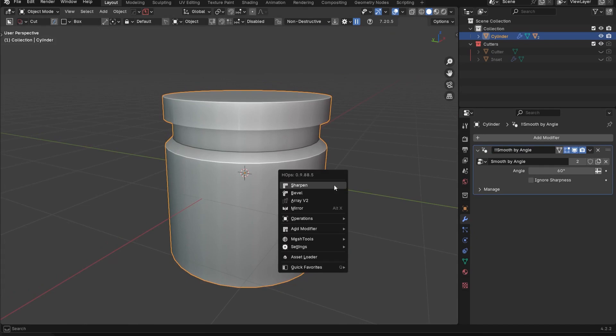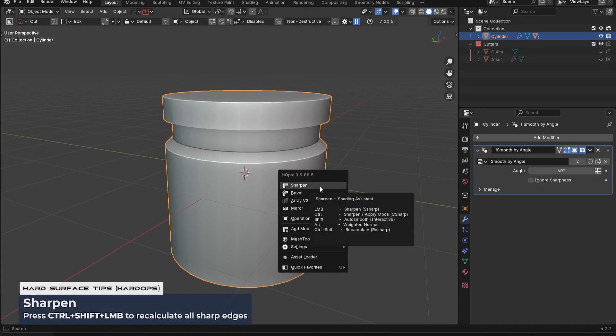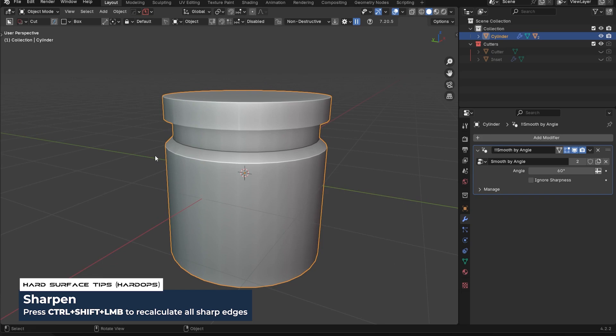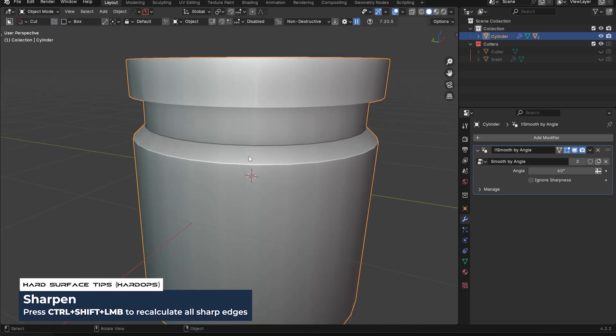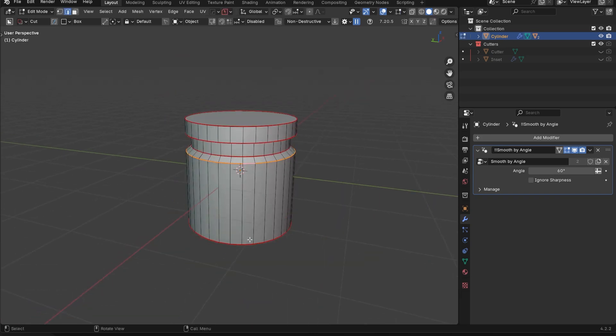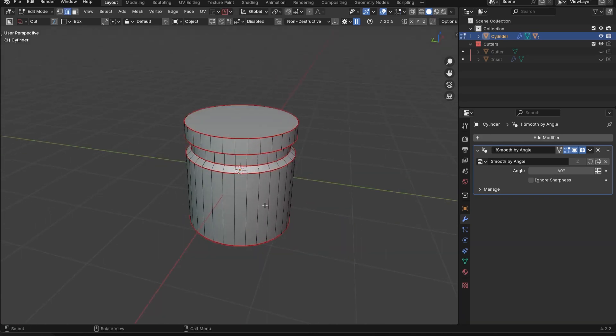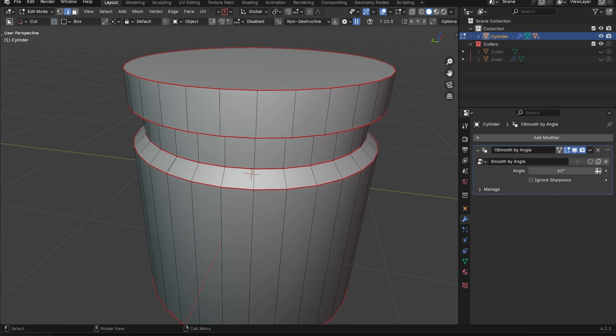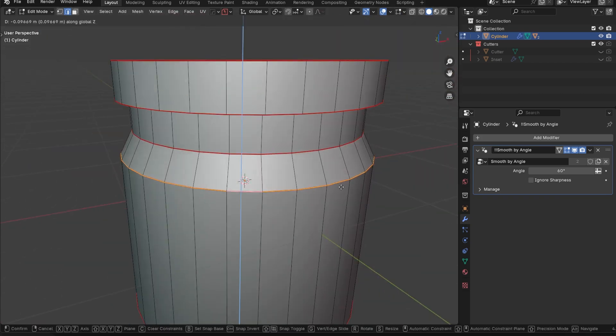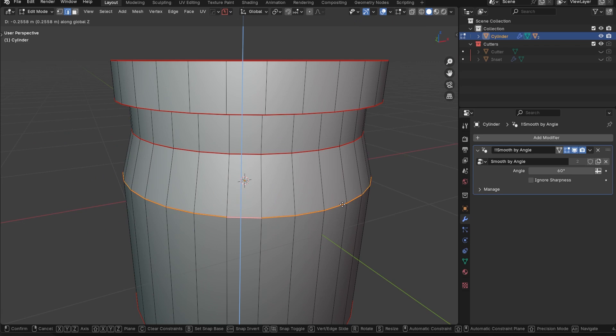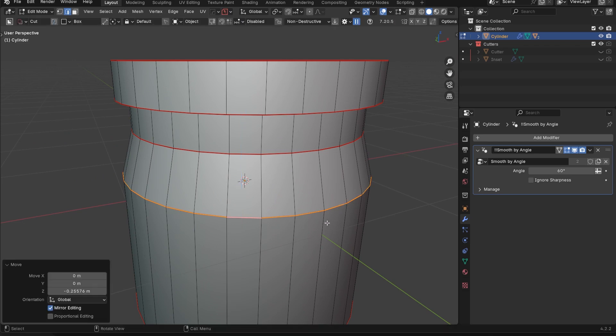Finally, let's discuss the final feature, which is called resharpen. So let's say, for example, I made some adjustments, I have all these edges here, different edge markings, whatever. And what I wanted to do was go in here, maybe I just moved this down. Great, we still have the clean shading because we have our sharp there.